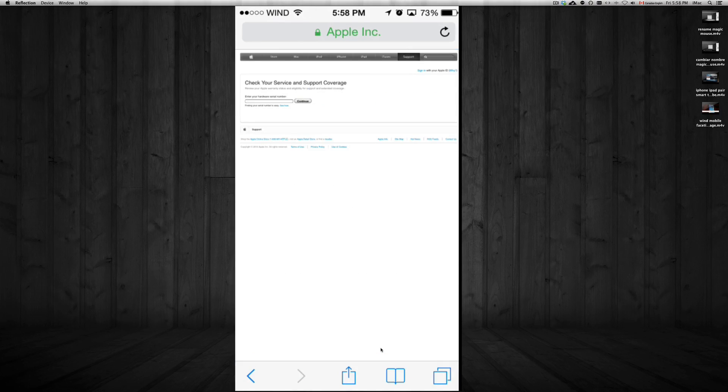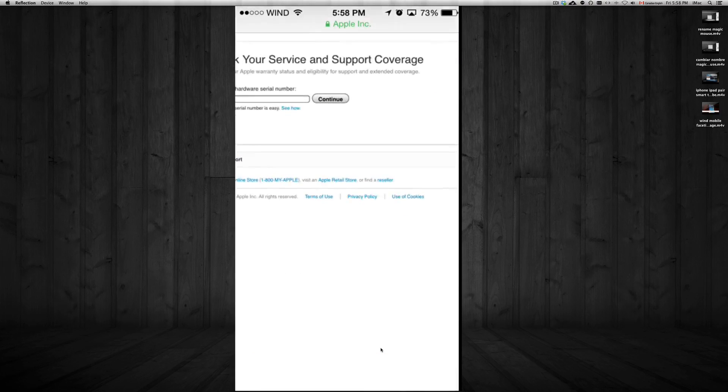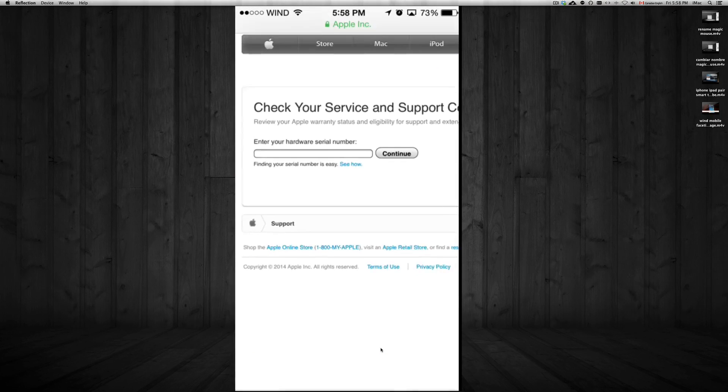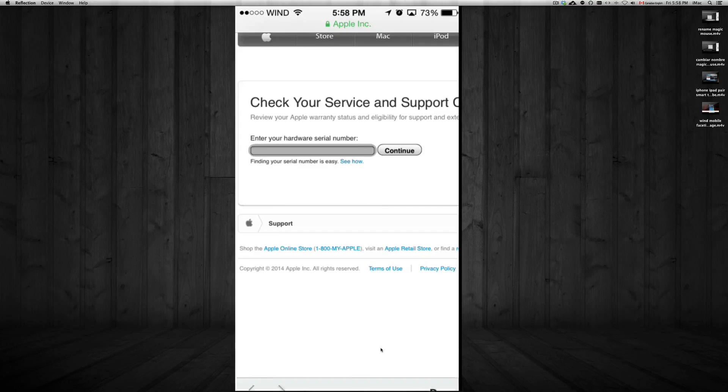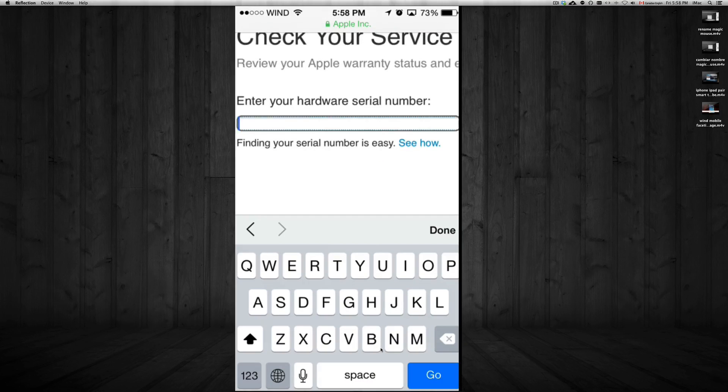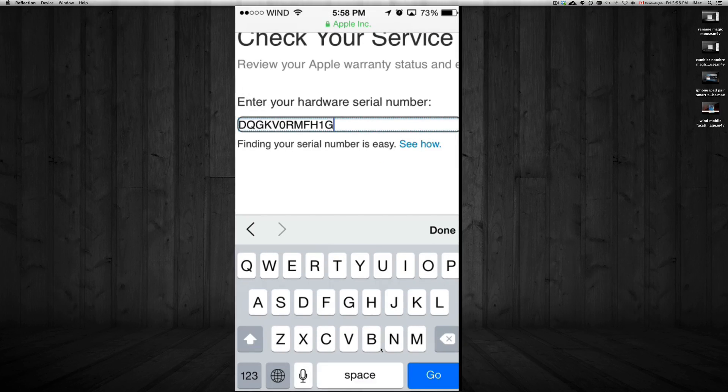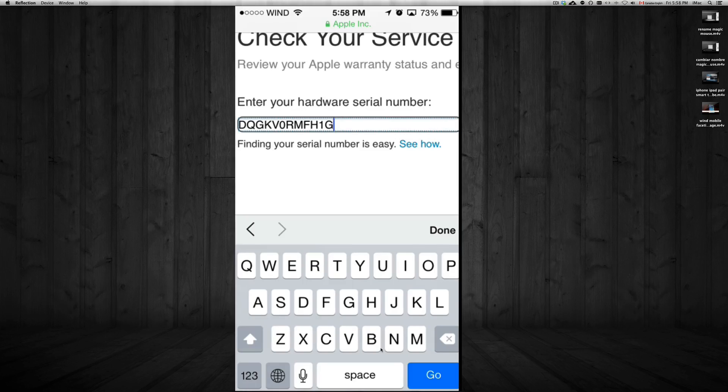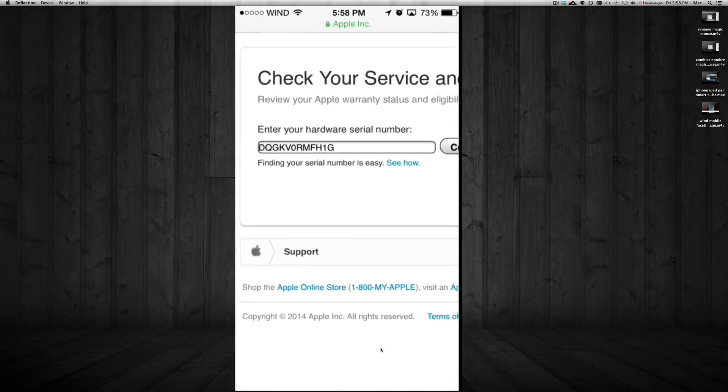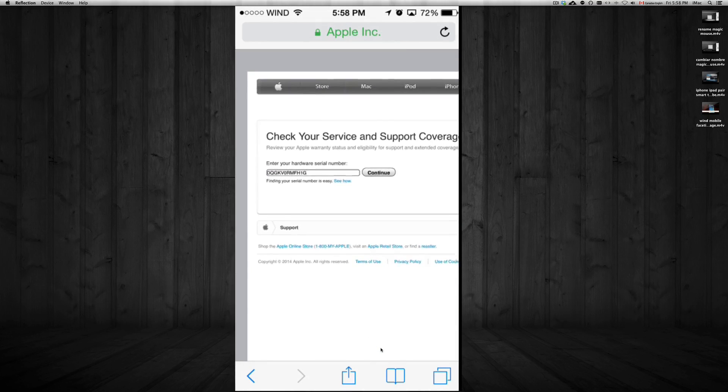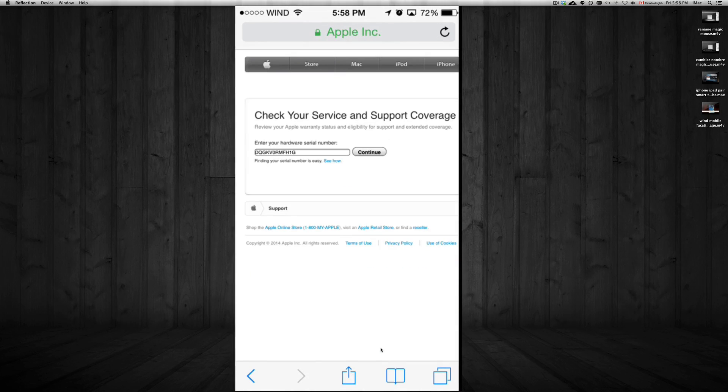Now I already have my serial number copied, so I'm going to paste it on here. That's my serial number. Like I said, it doesn't matter - nobody can do anything with your serial number. So we're just going to click on Continue.